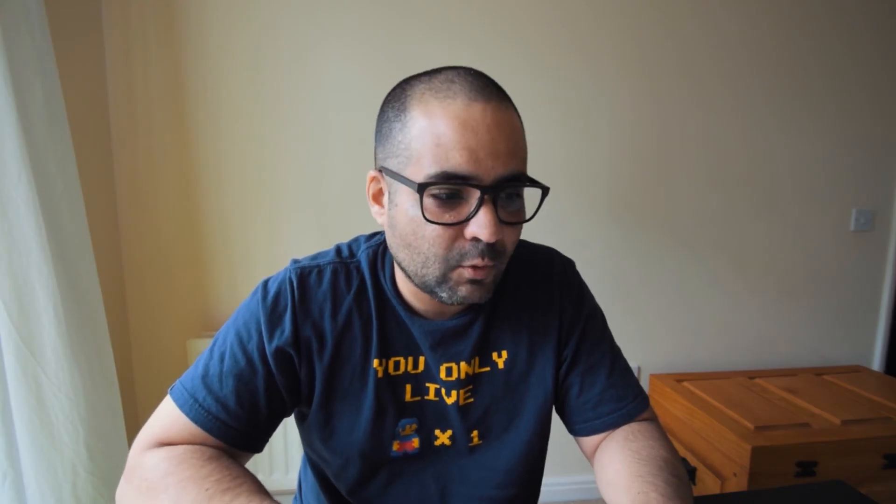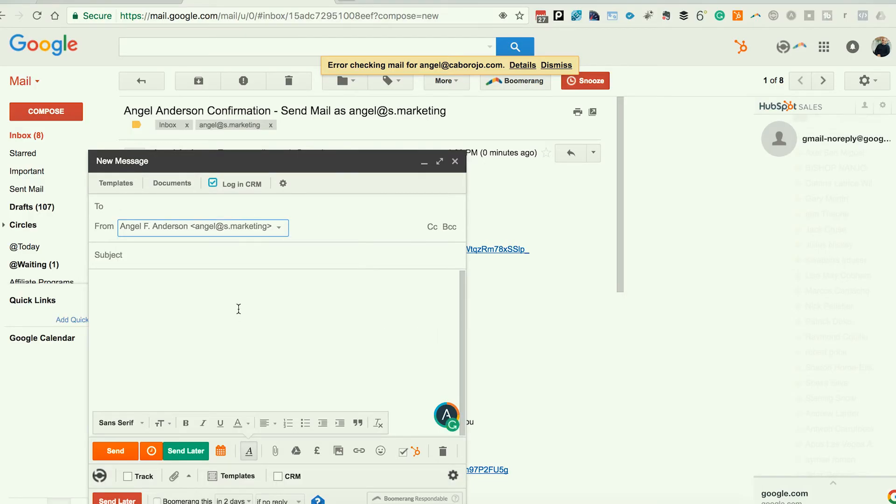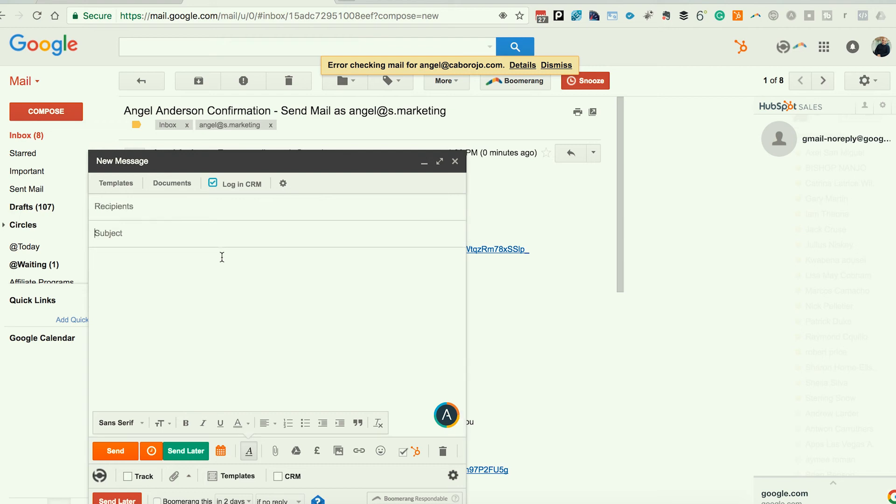That simple. Now I want to send an email, click compose. And then where it says from, I can pick AS Marketing and send it from that email address. It's very simple.